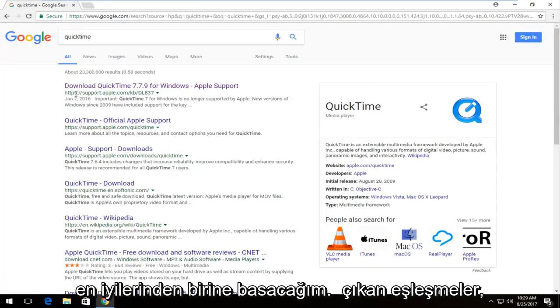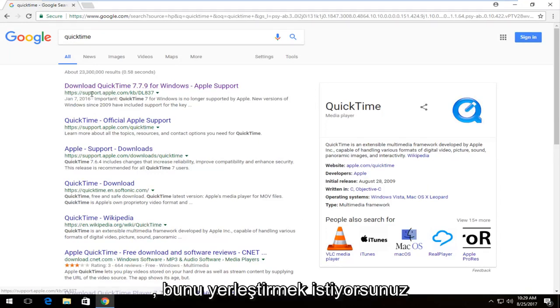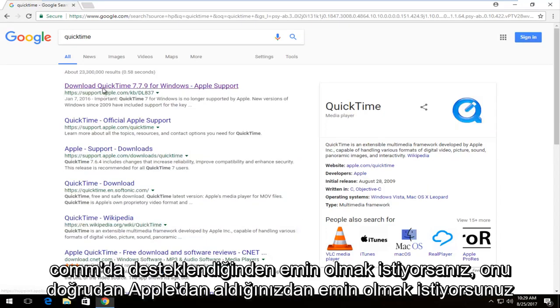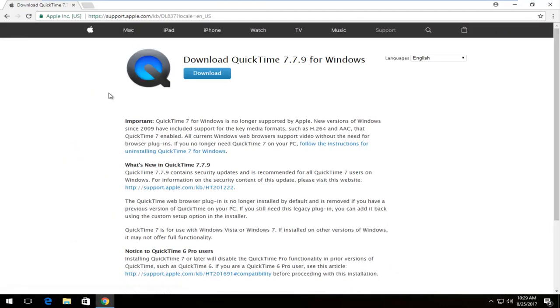One of the best matches that comes up should say 'Download QuickTime for Windows.' You want to select that and make sure the domain is support.apple.com — you want to make sure you're getting it directly from Apple.